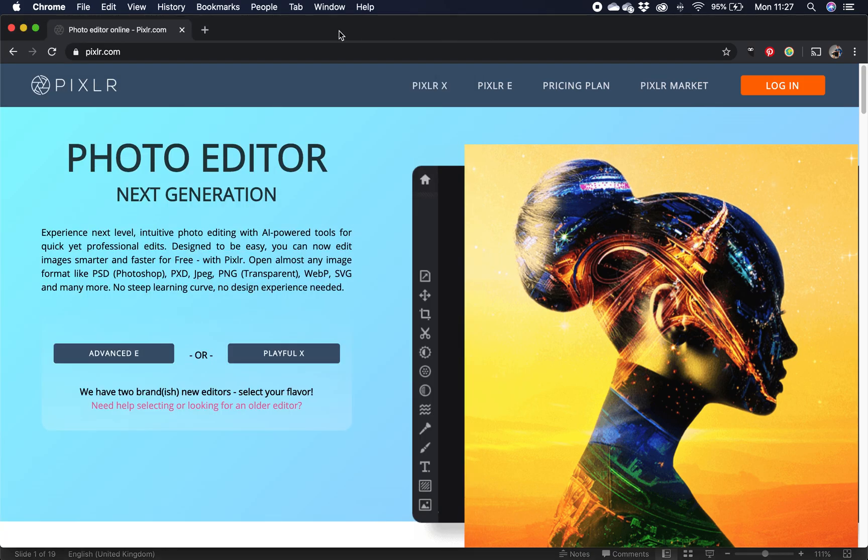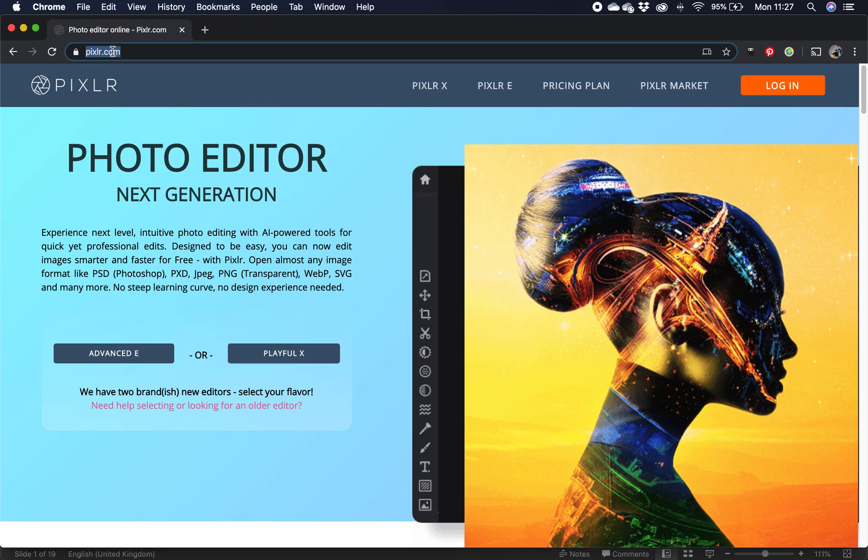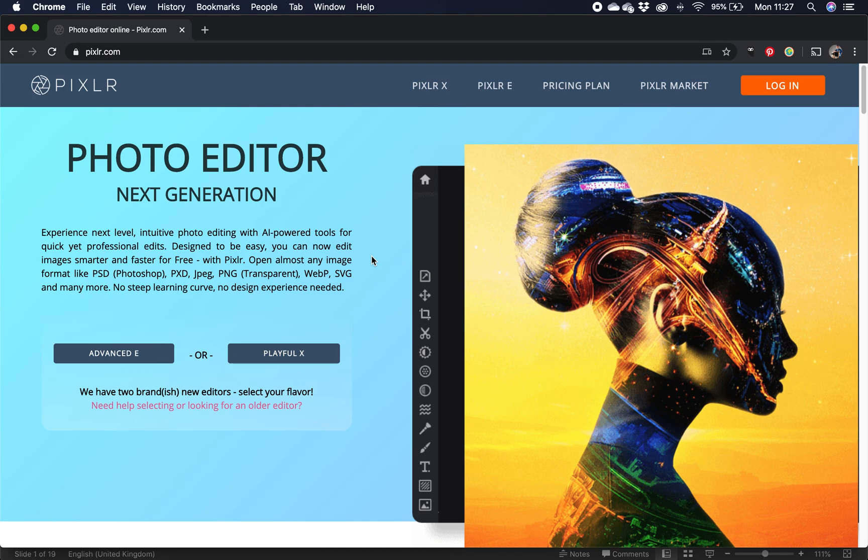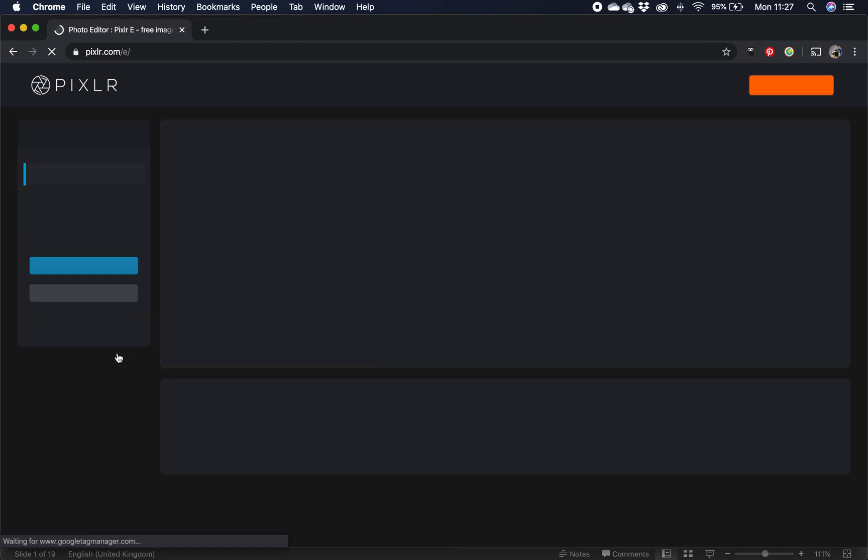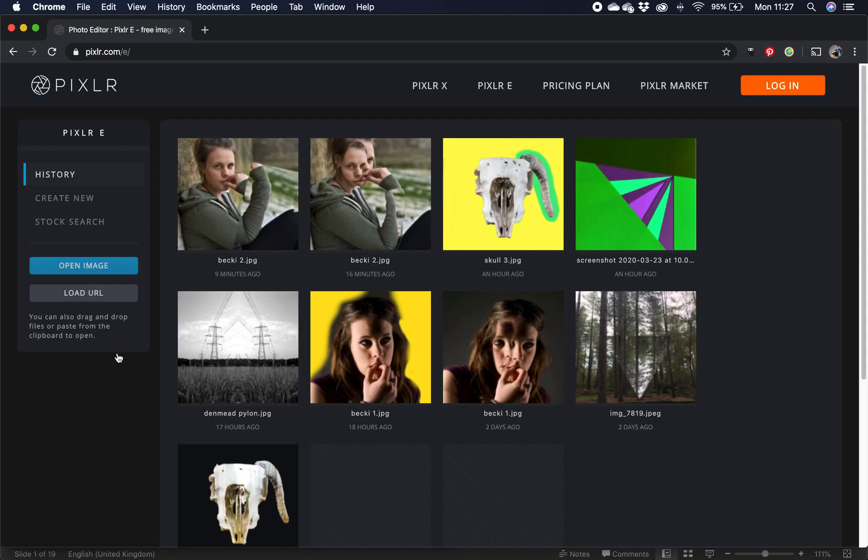So over on pixlr.com, so web link is up here. There are two different kinds of using this. There's an advanced version and there's what I call a playful version. For this I'm going to use the advanced version and it's all web-based so you just need internet connection and a browser and of course your images. So if I click onto that it will take me into it.